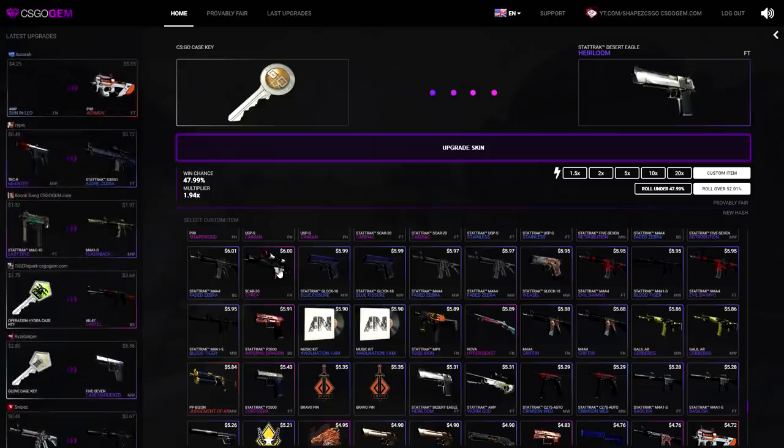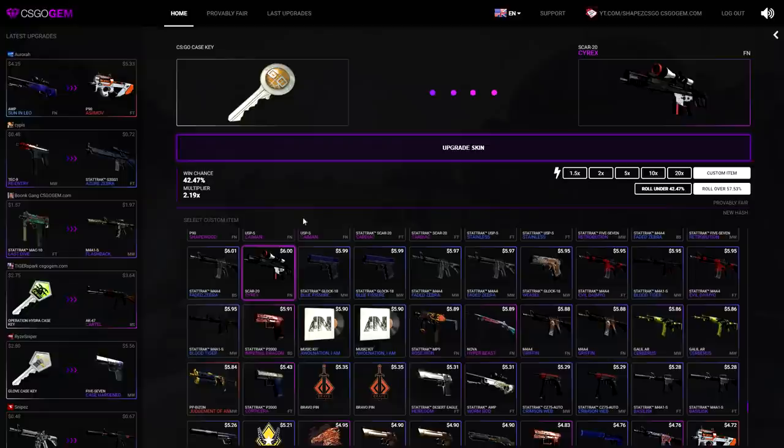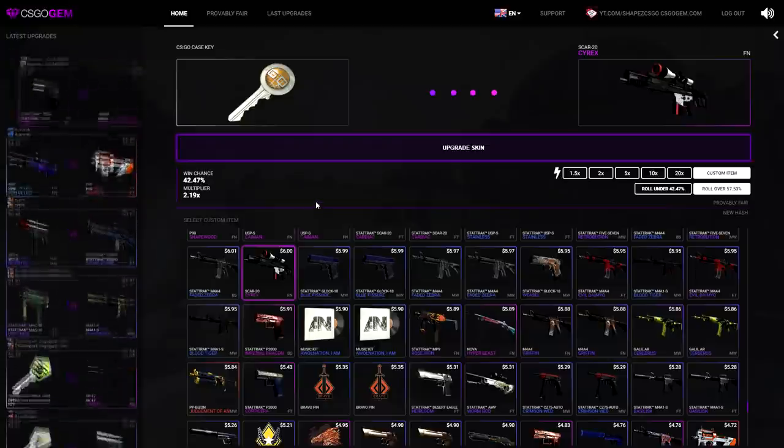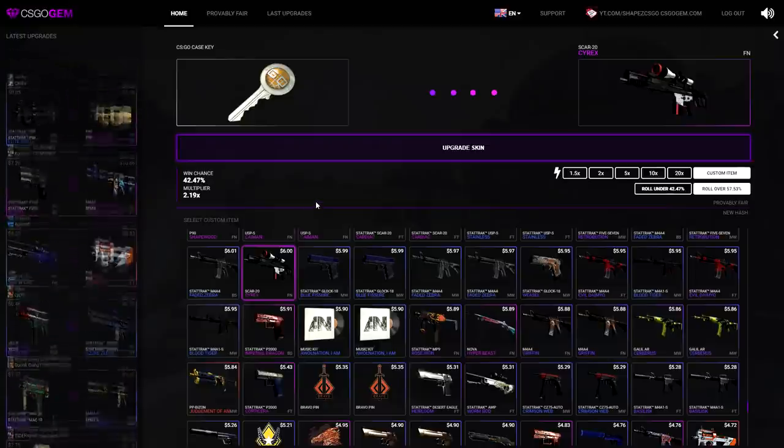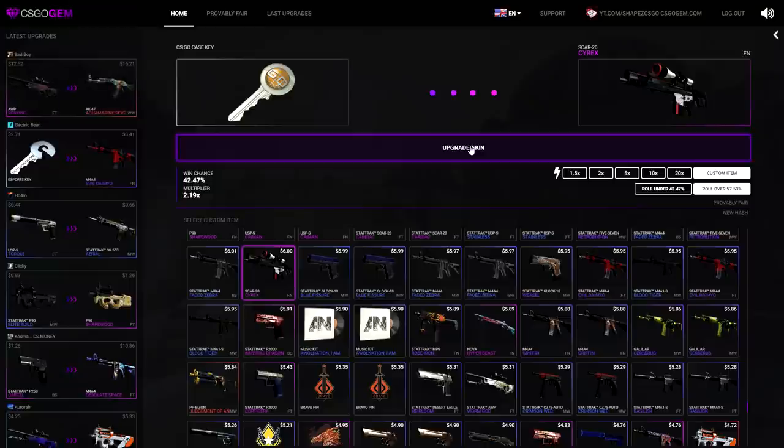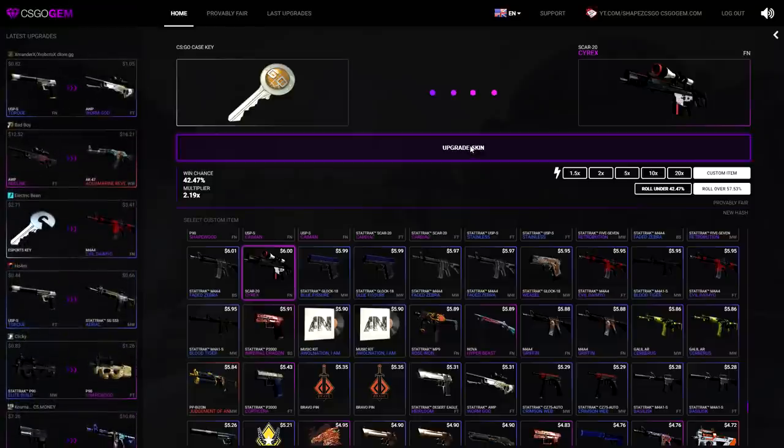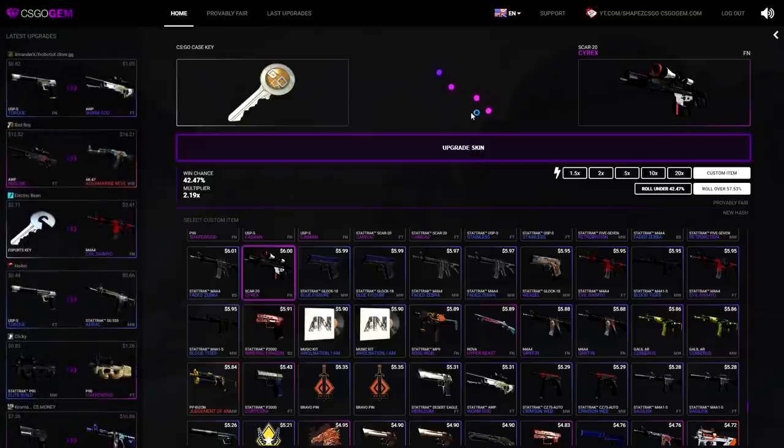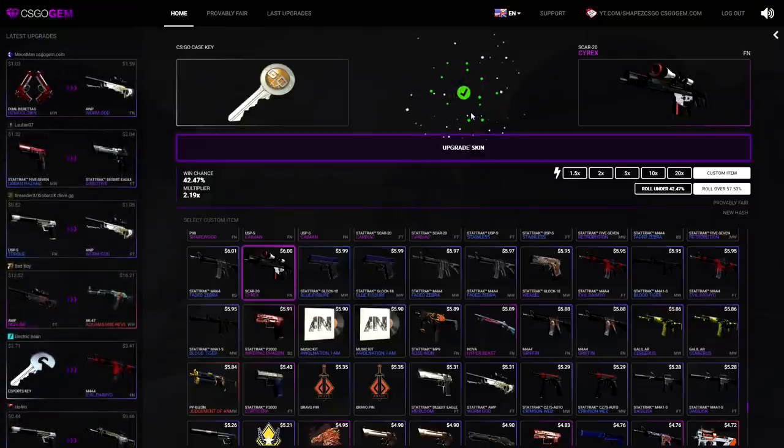Is that like a 2.2? Perfect, 2.2, fuck it I'll go for it. Roll over 57 right now, upgrade skin, green checkmark, all I want to see right now.